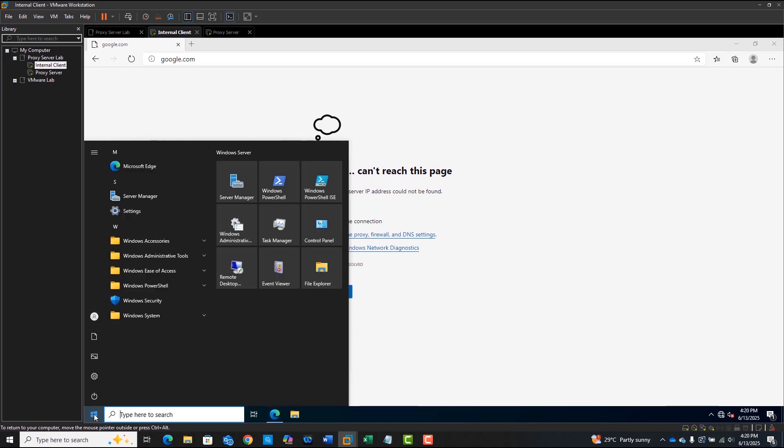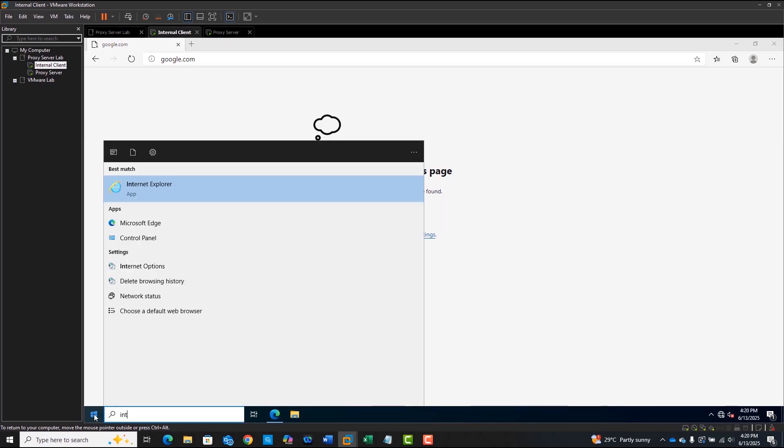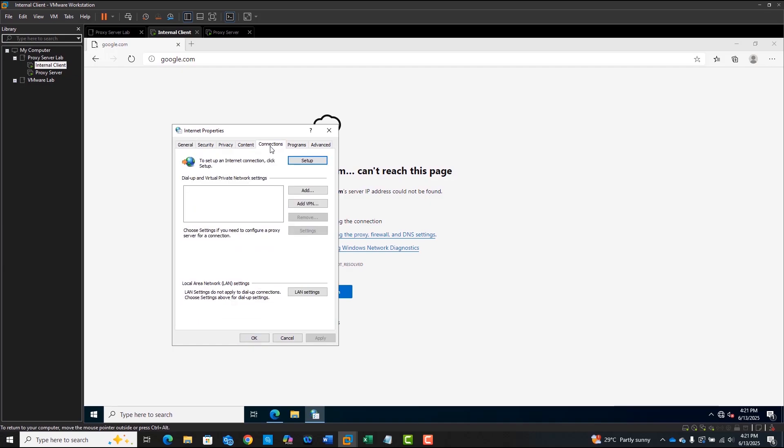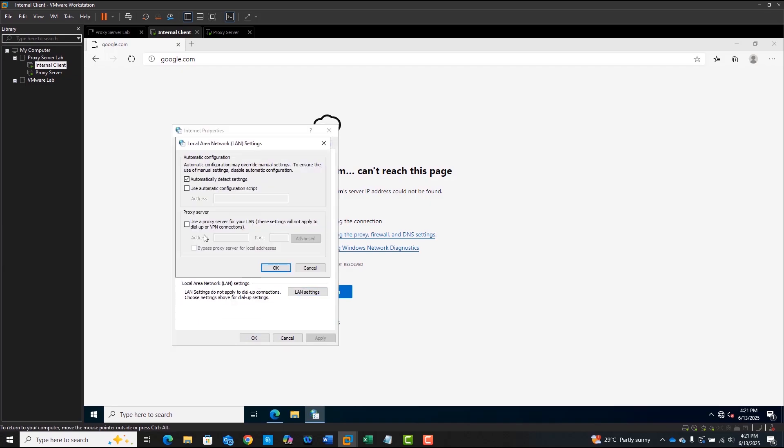To set the proxy settings on the Windows client, go to Internet Options, Connections, LAN Settings, and set the proxy server address to 192.168.20.1 with port 3128.